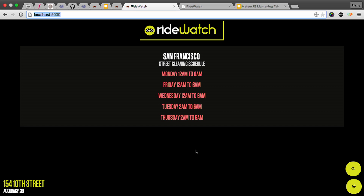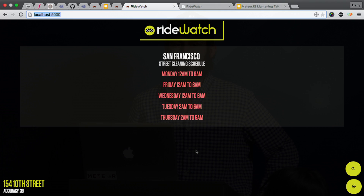The last thing I wanted to show you is this: based on where you are, it shows you the parking or the street cleaning schedule. And I built this today.